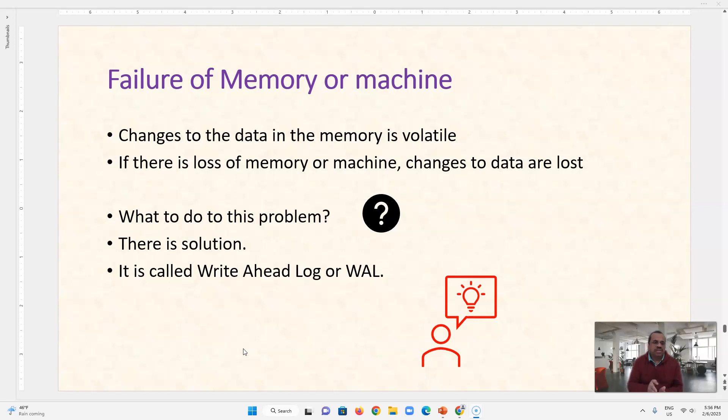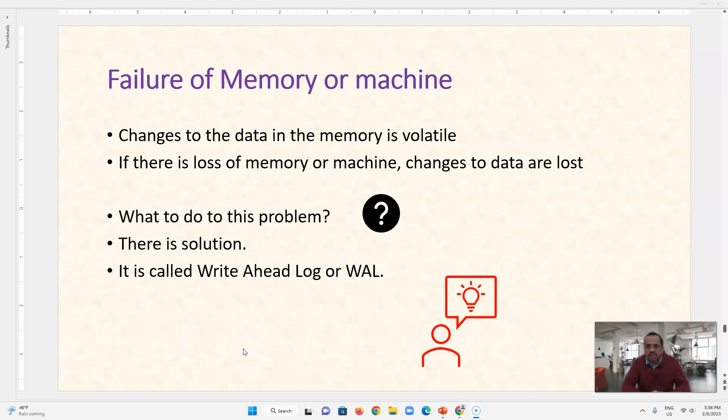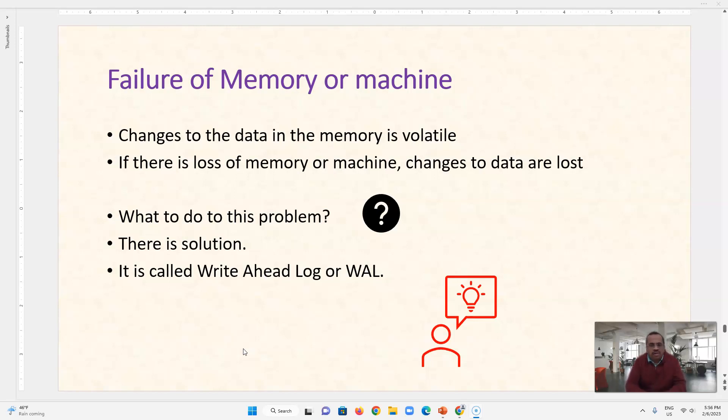The thing is that changes to the data in memory are volatile, it is ephemeral, it is not a permanent thing because it is memory based. And if there is a loss of memory or loss of machine due to some power outage or some I/O disturbance, then our data changes are lost. So what to do with this problem and write ahead log is the solution of this problem.